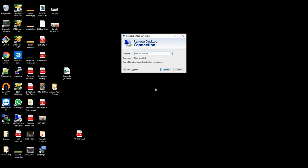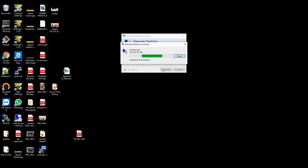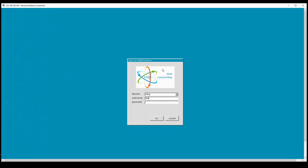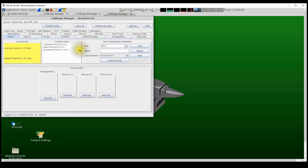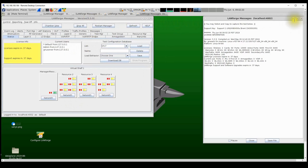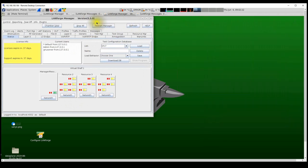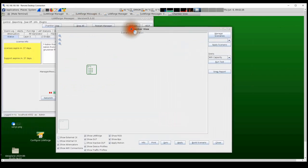Now let's see how to create a test in the LANforge user interface. I'm going to remote desktop into the LANforge system using its IP address. Once connected, I type in the username and password, which logs me into the LANforge user interface. I click the icon that launches the LANforge UI, connect to the LANforge system, and then launch the Chamber View application.